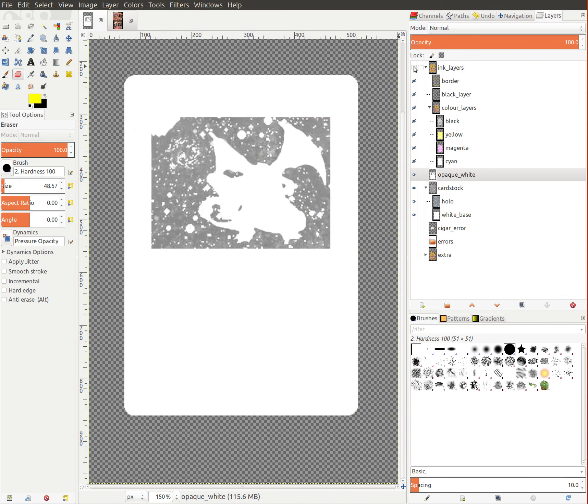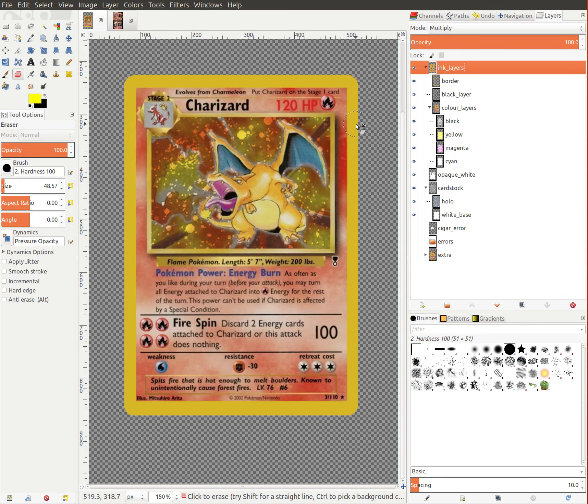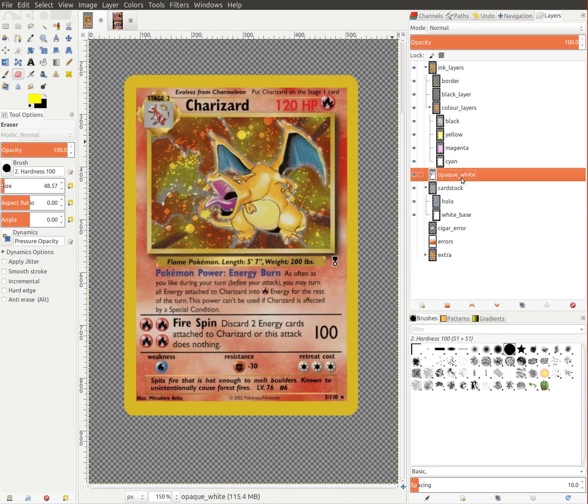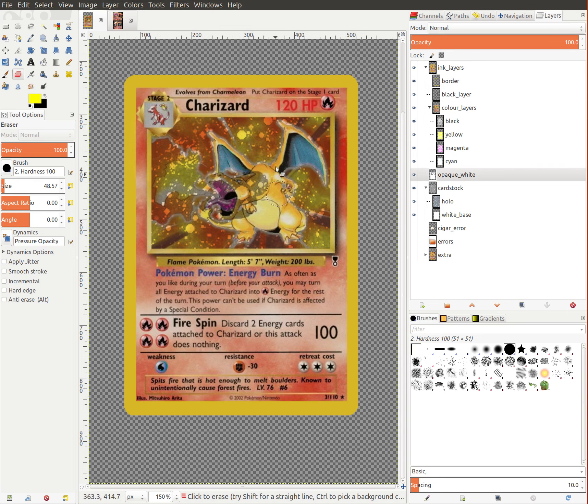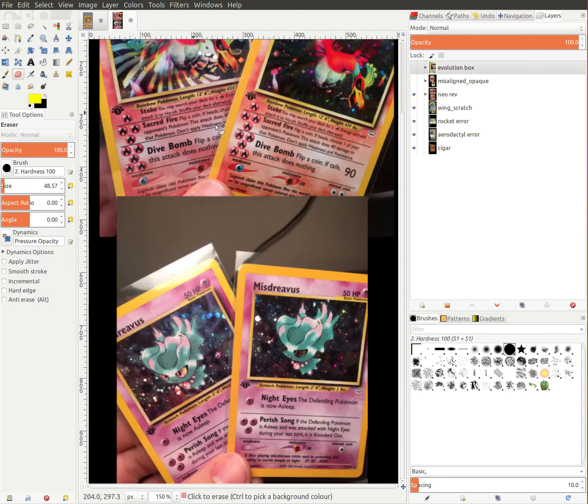All right, you want a sparkly head Charizard, you just erase that opaque white layer right there. Easy. So that's those ones.